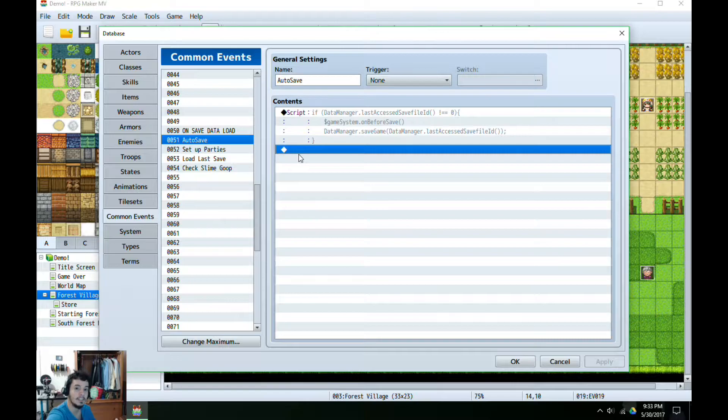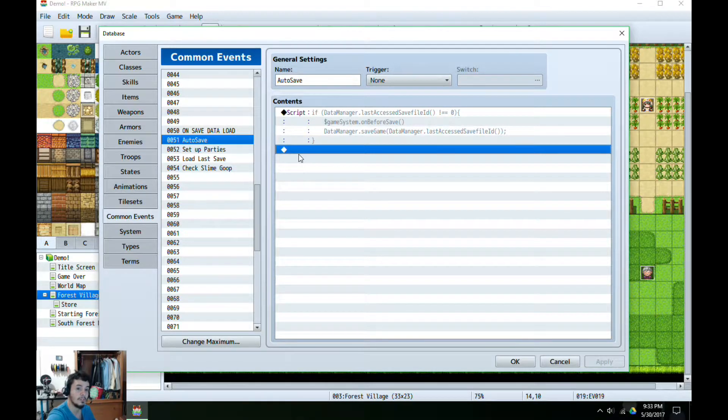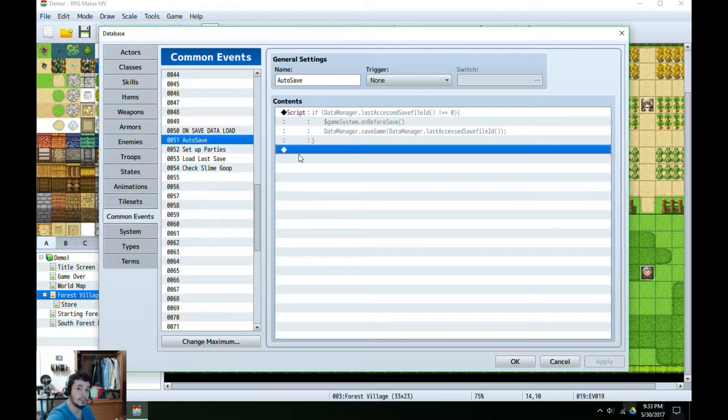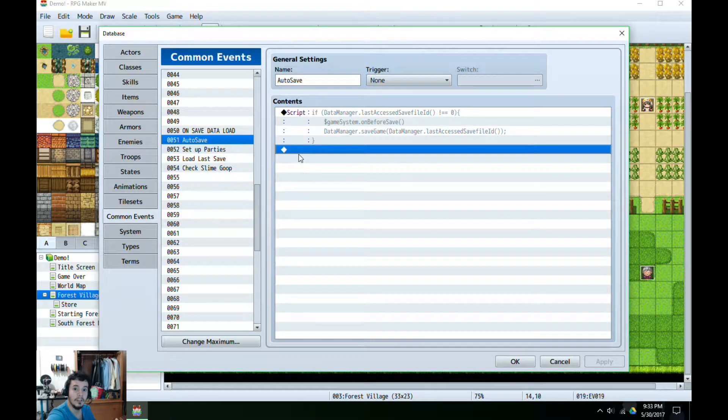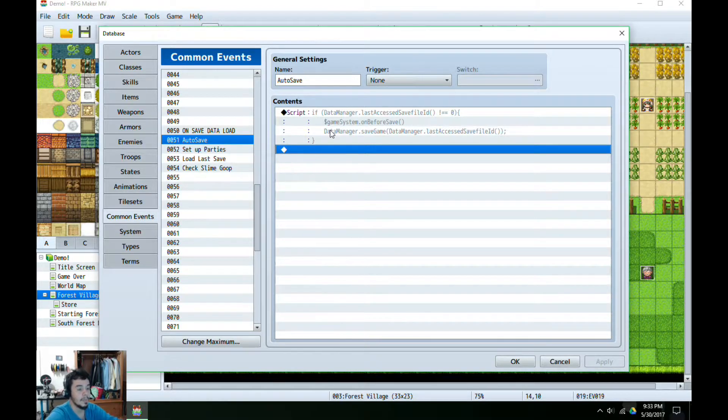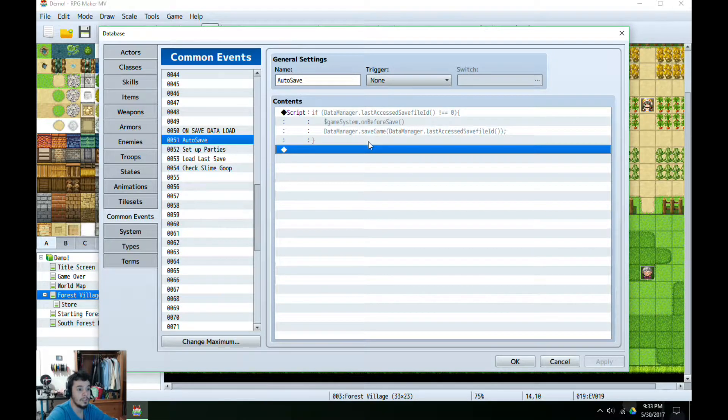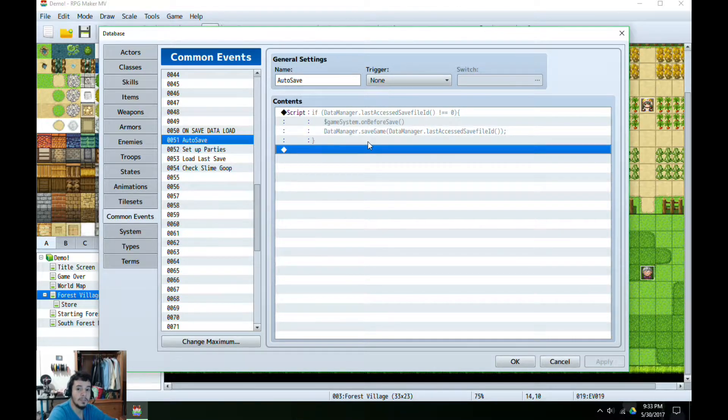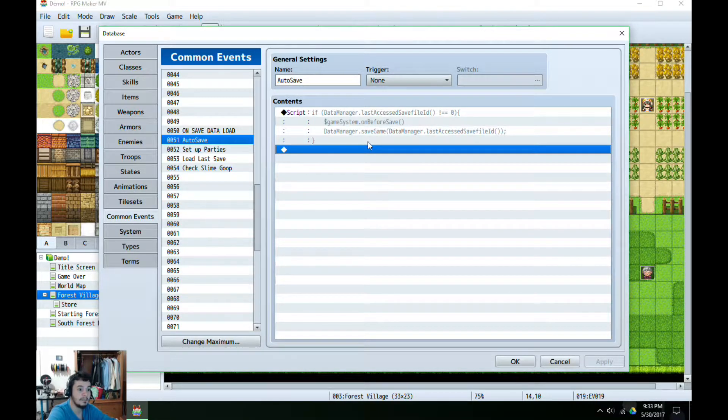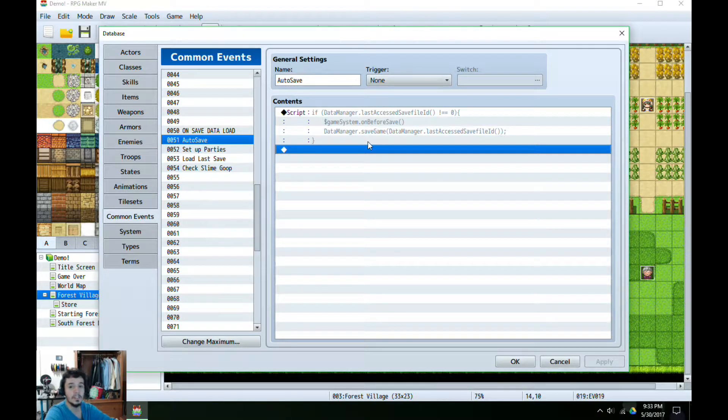So once we make sure that it's not zero, we call $gameSystem.onBeforeSave. Now what this is going to do is it's going to actually let us successfully create the save file once we actually call the data manager to save it.